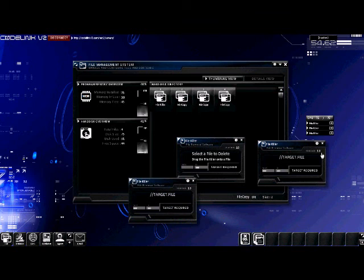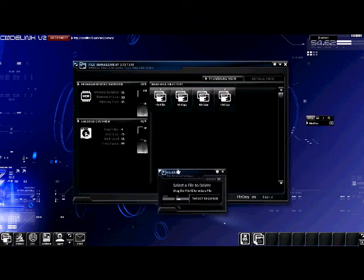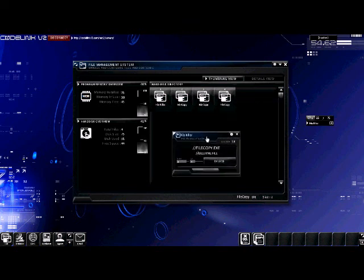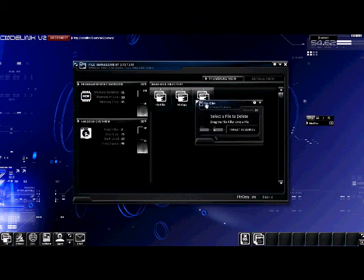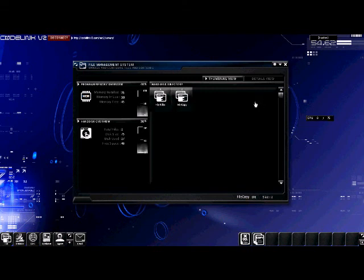Go ahead and close two of the programs. Drag the file killer onto the file copy program located on the hard disk. Press the delete button and you can see that the file will be removed. Go ahead and remove the second copy as well, so that we are not taking up unwanted space. That concludes what the file management system has to offer. It is a simple but important module.